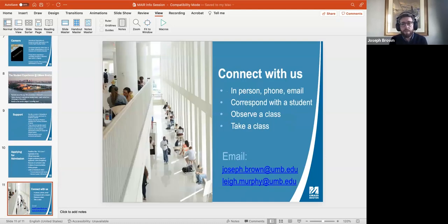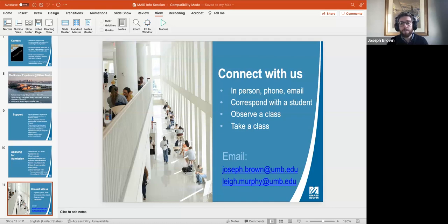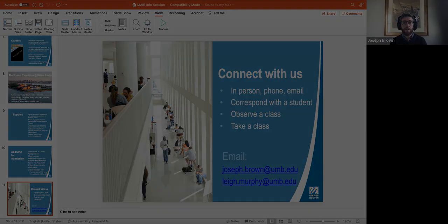That's what I have in the way of specific information for you. I want to invite you to connect with me or with Lee Murphy if you have other questions. If you'd like a copy of these slides or have specific questions, you can ask them now or ask them later.